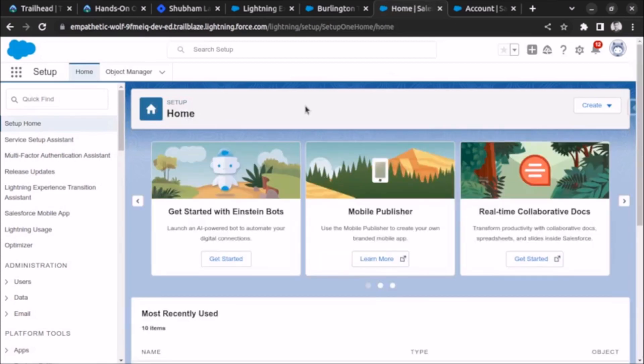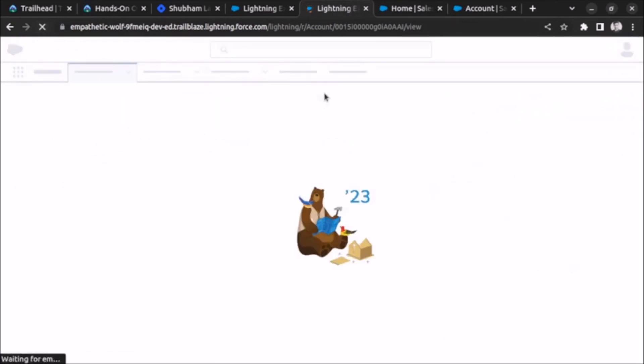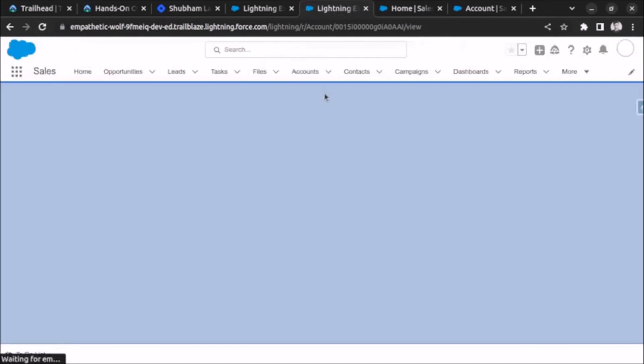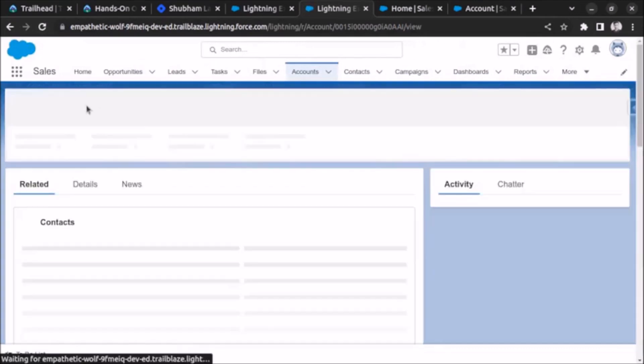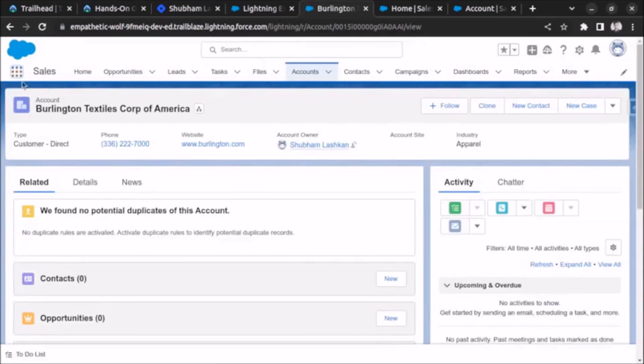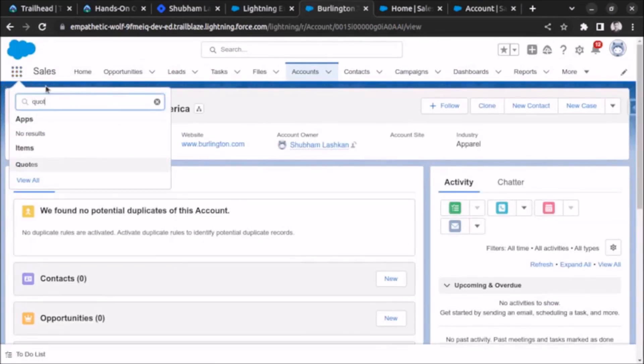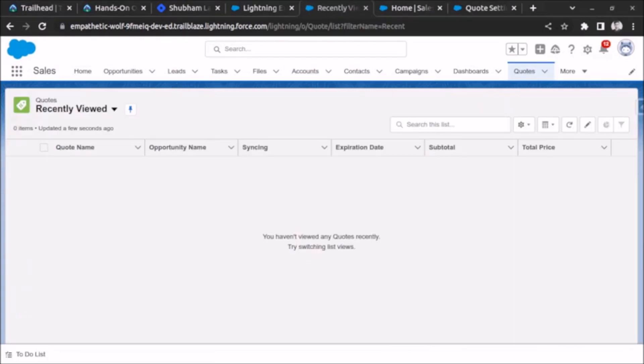Code object is now enabled so it will be visible if we search for it now. Let me just refresh the page. Now if we search for code it is visible, also we have added the code related list in opportunity so let's confirm that.